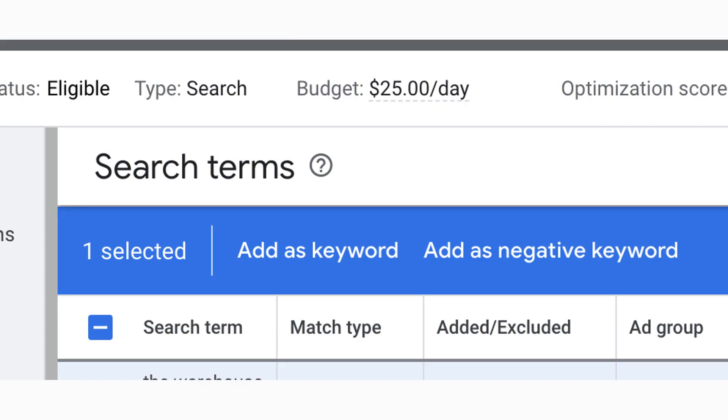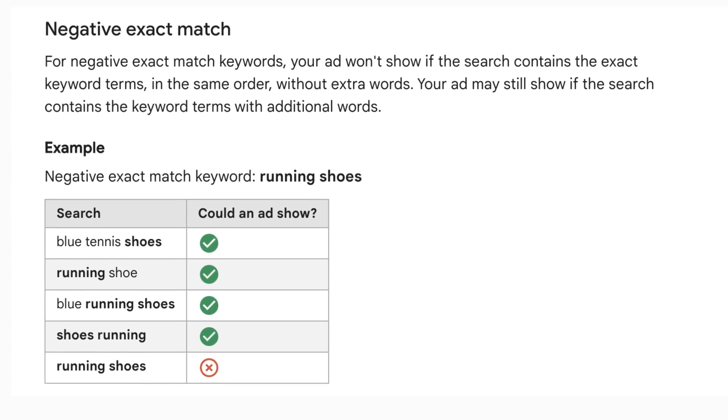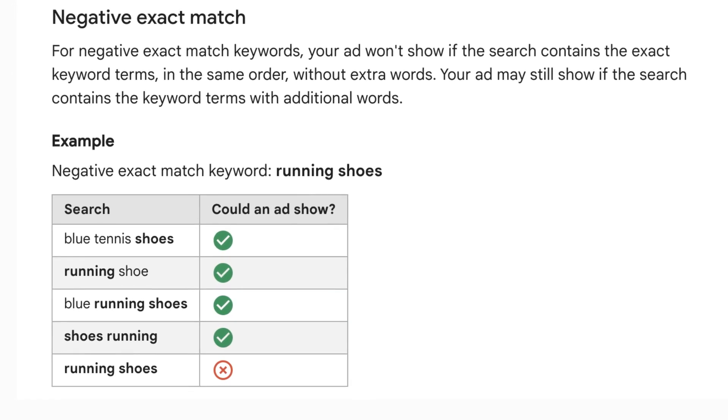Negative keywords are words or phrases that should not trigger your ad. Usually when advertisers are adding negative keywords, they add negative exact match keywords, because that's the default option when you click or select a search term in your search terms report. Exact match keywords indicate to Google to never show your ad when someone searches for that exact keyword or phrase that you specify. But for most of us, manually adding all those negative exact match combinations can be tedious and time consuming. There is a better option.